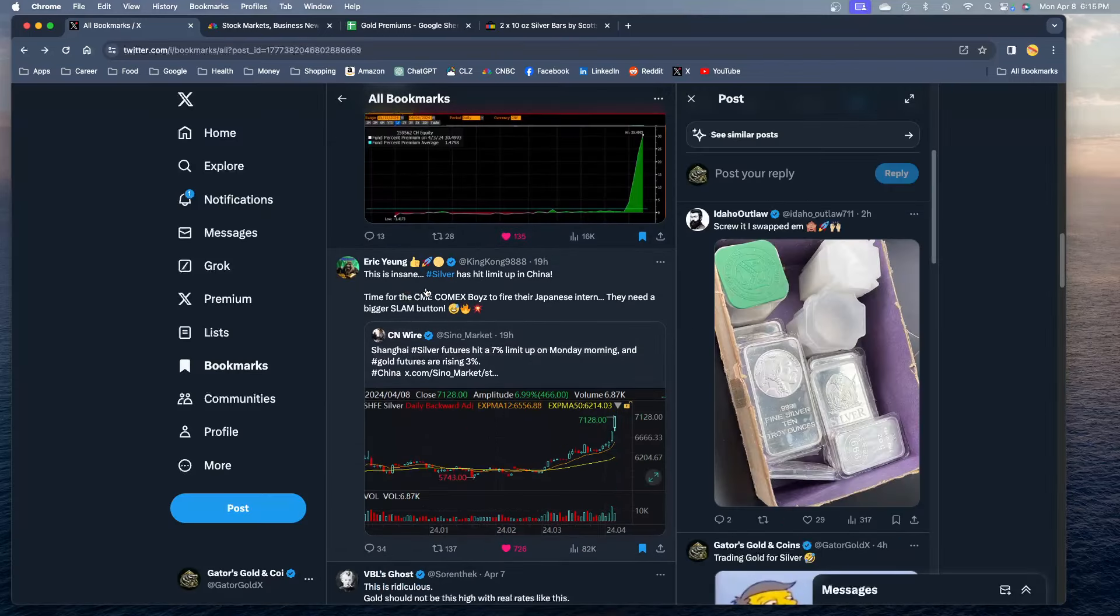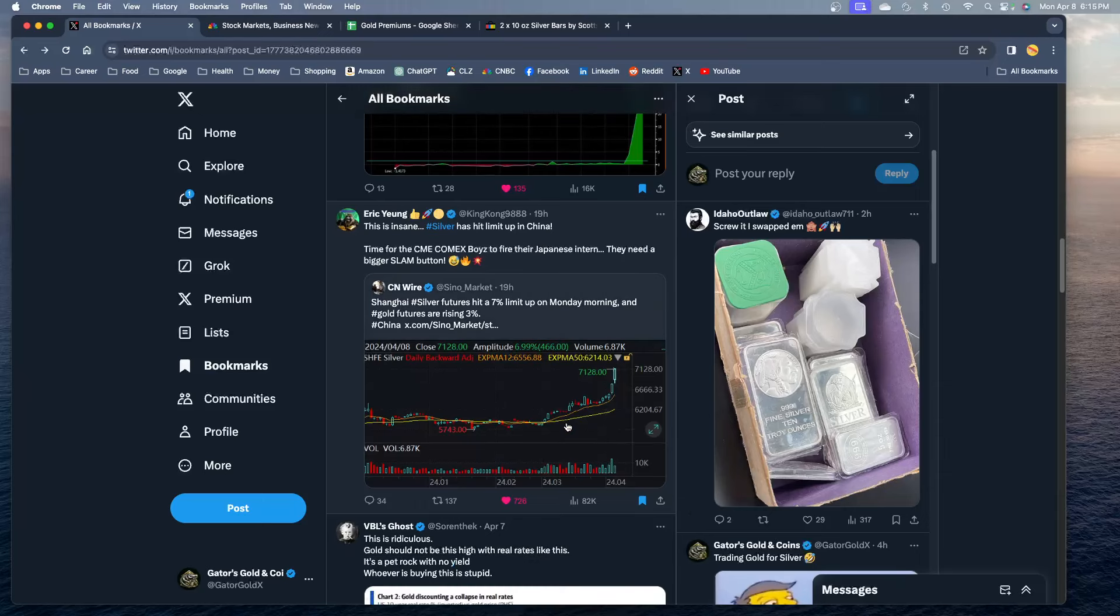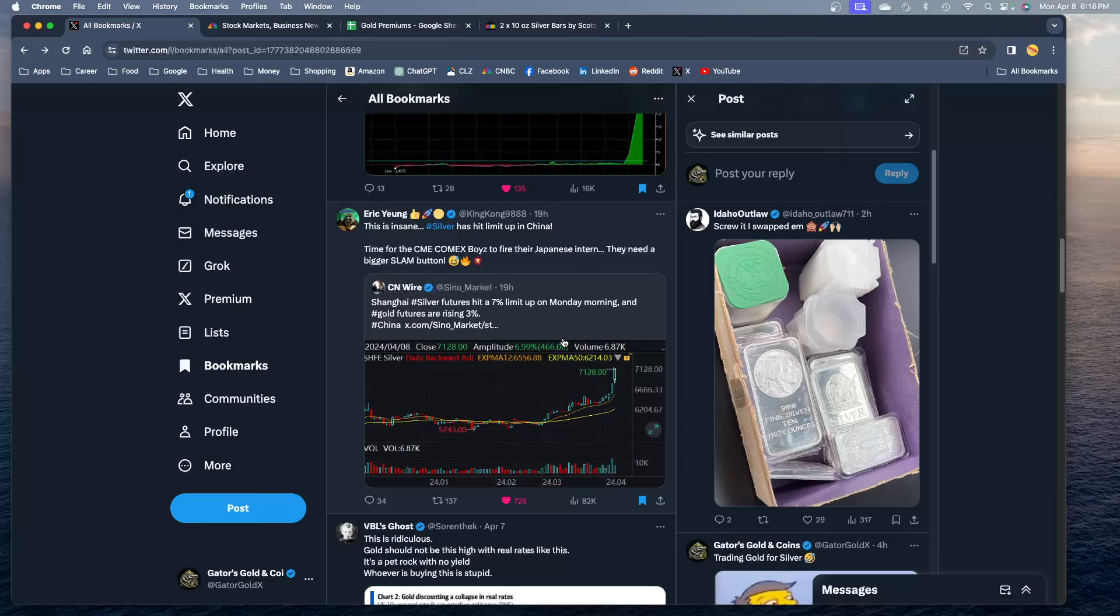This is insane, silver has hit a limit up in China. This is incredible guys. They bought so much silver in China they had to stop trading. They said no more, we're not gonna let you buy anymore. That's how it is guys, a 7% limit up Monday morning in China. So you're wondering what's holding silver back? They're literally shutting down the markets right now to prevent people from buying silver. They are having to shut down the markets right now to prevent people from buying more silver in China.